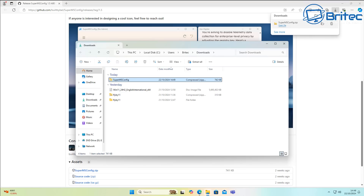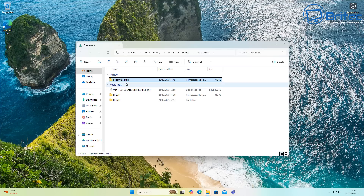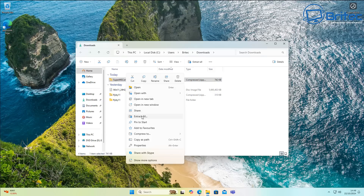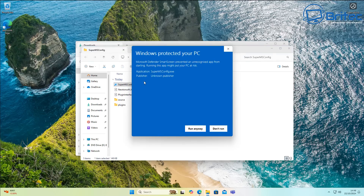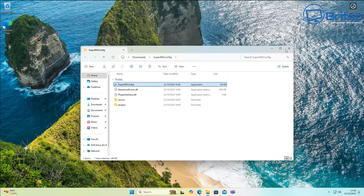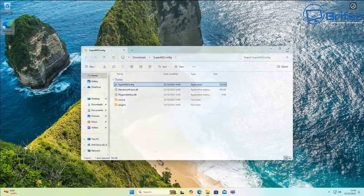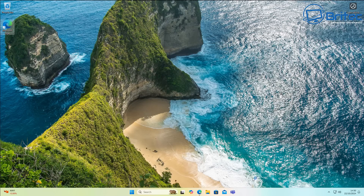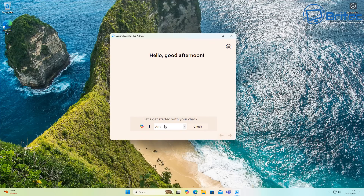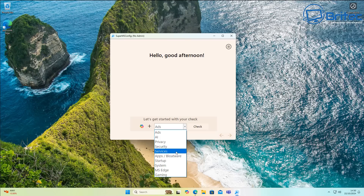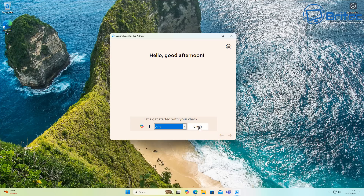This tool is from the creator of FlyBy11, which I showed yesterday. I'm going to extract it into its own folder and open the application. You might see a Windows protected your PC warning because it's an unknown publisher. Once it opens, you'll see a dropdown at the bottom with categories: ads, AI, privacy, security, services, apps and bloatware, and more.